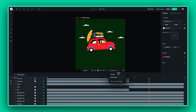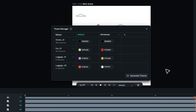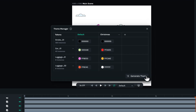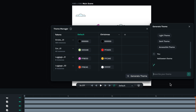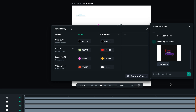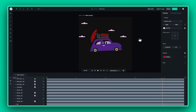No feature is complete without a dash of AI, and that's where the AI theme generator comes in. If you want to make a new theme, click on the generate theme button and just describe it. The AI tool will automatically adjust all of your colors and give you the new theme. It's that easy.